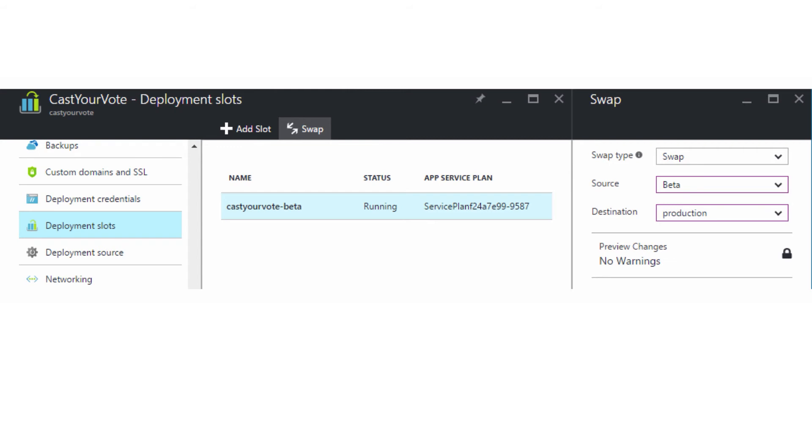Deployment slots are essentially copies of your service running on unique URLs. The number of slots that are available changes based on the service tier that's being charged, so lower tiers don't support any additional slots. Each slot has a unique URL and IP address. That means it's a different website. You can have different versions of your code running in each slot as well.